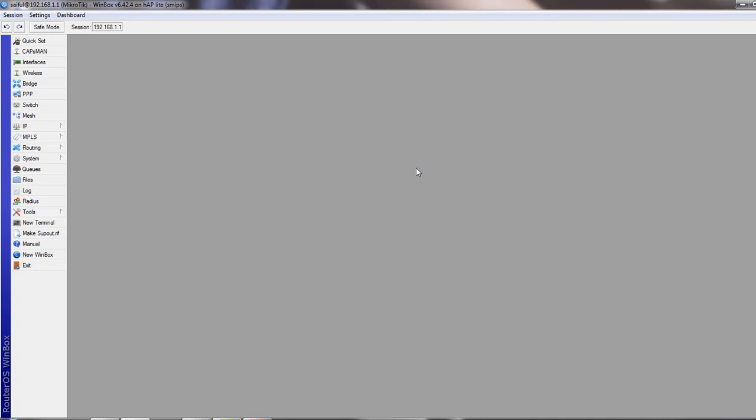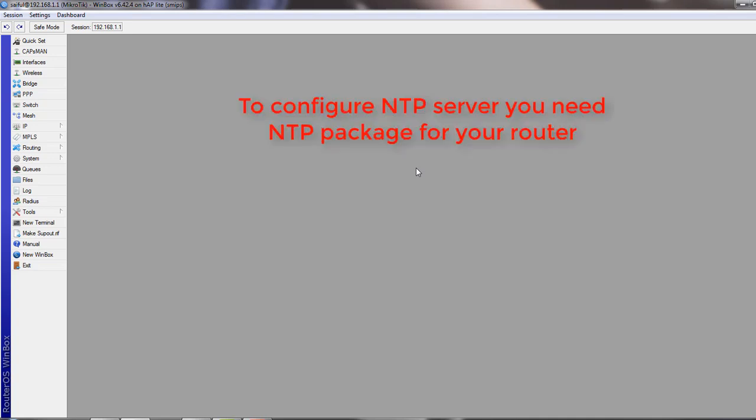But if you want to make this router as NTP server, you need NTP package for your router.